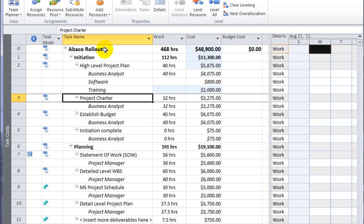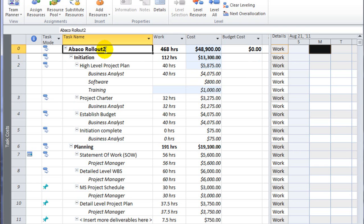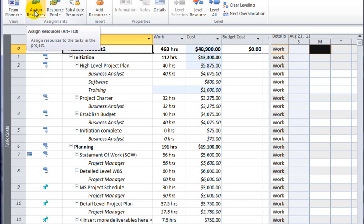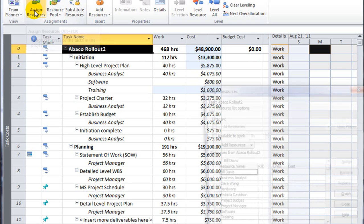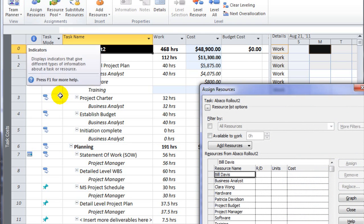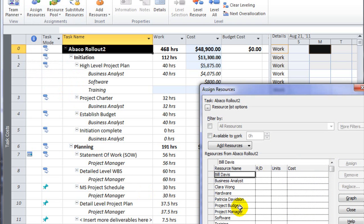There was one cost resource that we added which had the budget field toggled on. A budget cost resource can only be assigned to the top level task in row 0. So I'm going to select row 0, click assign resource, and locate my project budget and click assign.